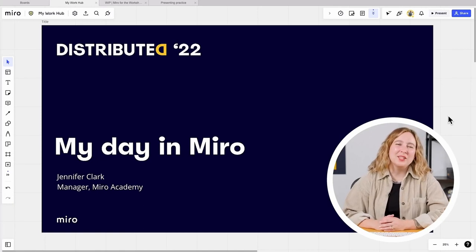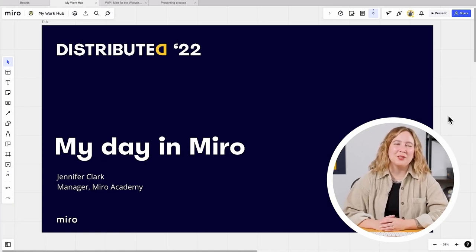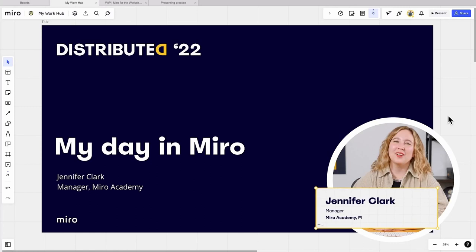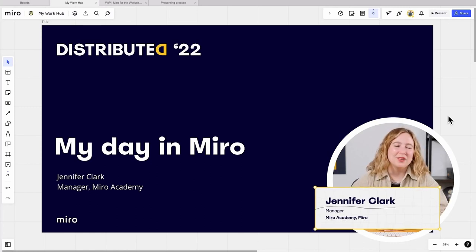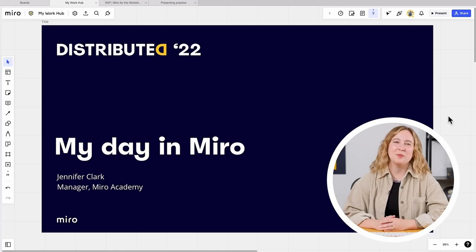Hi everyone, and thanks for joining us at Distributed 2022, where we're making space for human. I'm Jennifer Clark, and I'm the manager of our Miro Academy. I'm excited to take you through a little session called My Day in Miro.